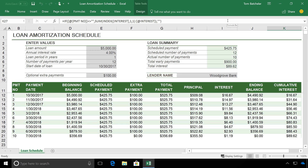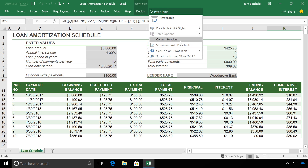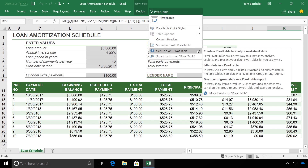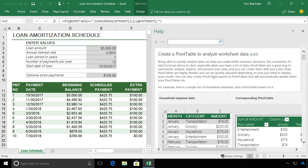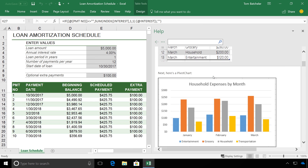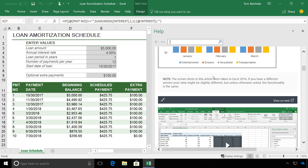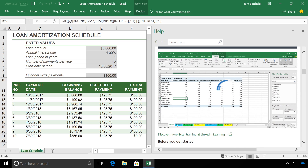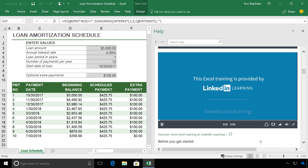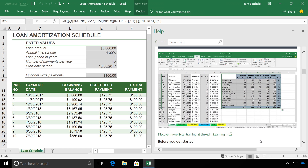For example, here I am in Excel, and I'm interested in creating a pivot table. If I don't have any experience in doing this, I can type pivot table into the Tell Me bar, go to help, and now I can see rich content that guides me through the process of building a pivot table. I can follow along with the instructions in the video without ever having to leave Excel, making it easier than ever to master complex tasks throughout Office 365.